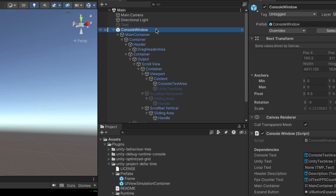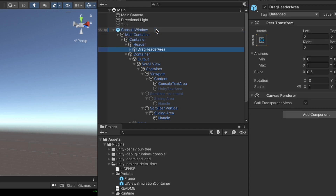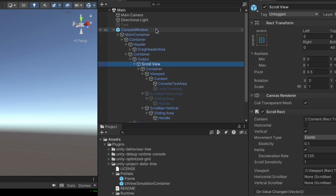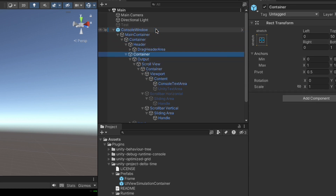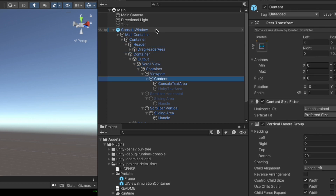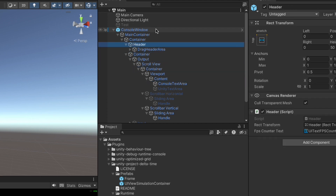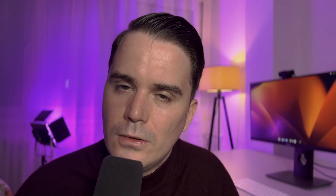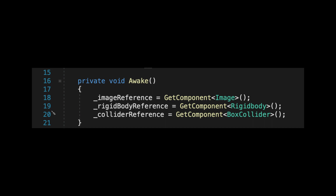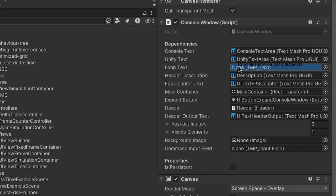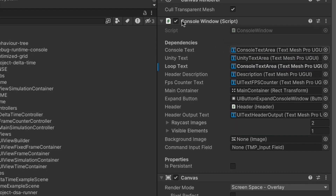Never call GetComponent in an update loop — ever. It's a relatively expensive operation that searches through all game objects in the scene hierarchy until it finds the one you need. What you want to do instead is cache the reference in Awake or Start, or simply drag the reference in the Inspector.